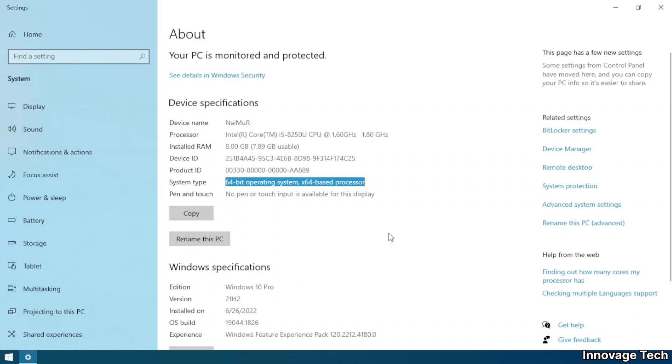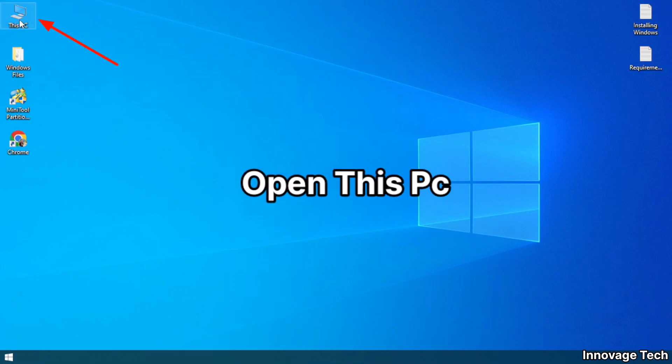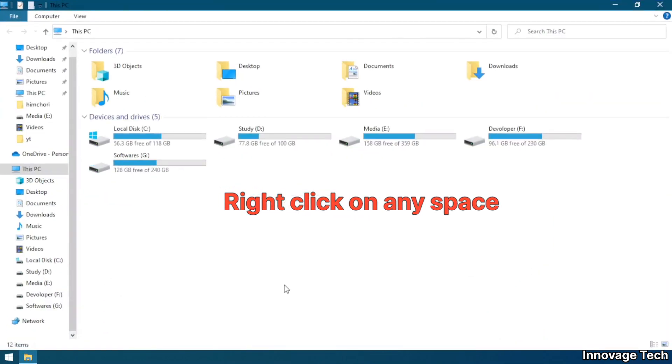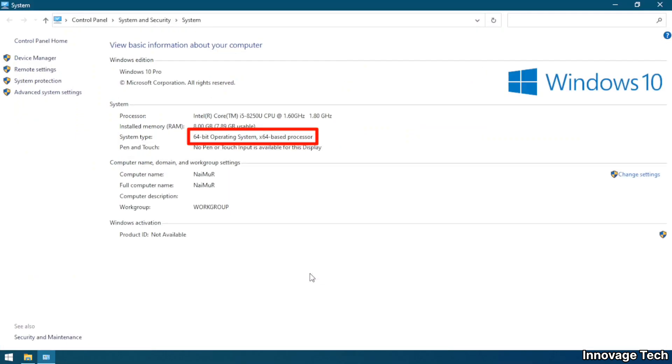You can also check by opening This PC, right click anywhere, then select properties. Here you can see your PC's architecture.